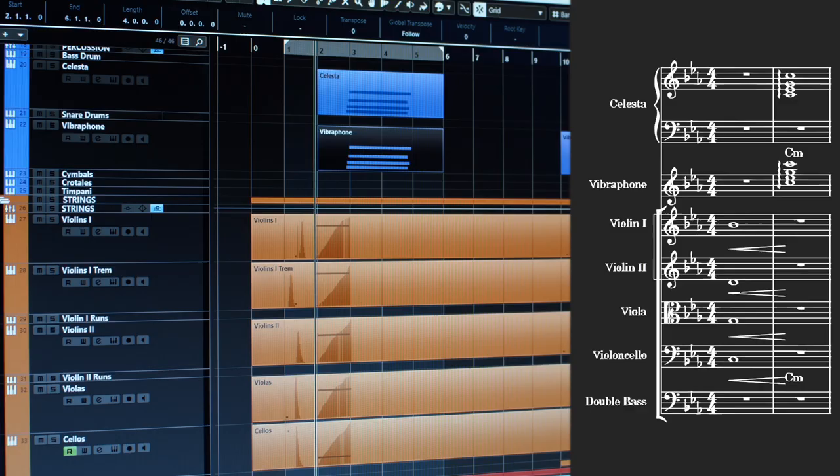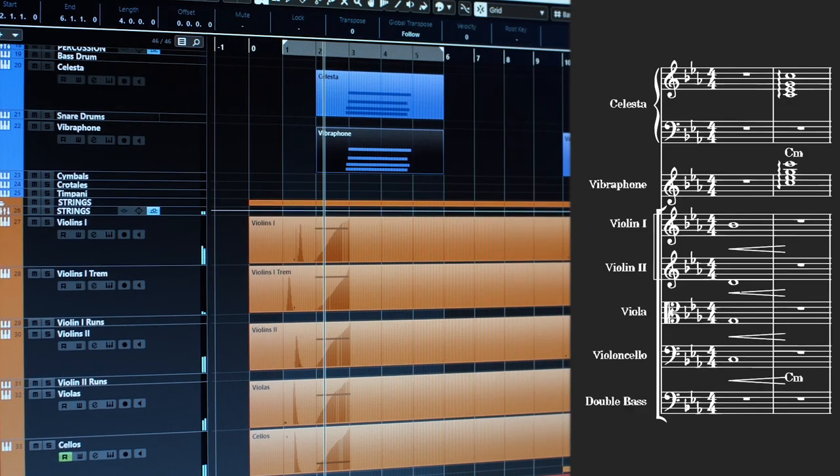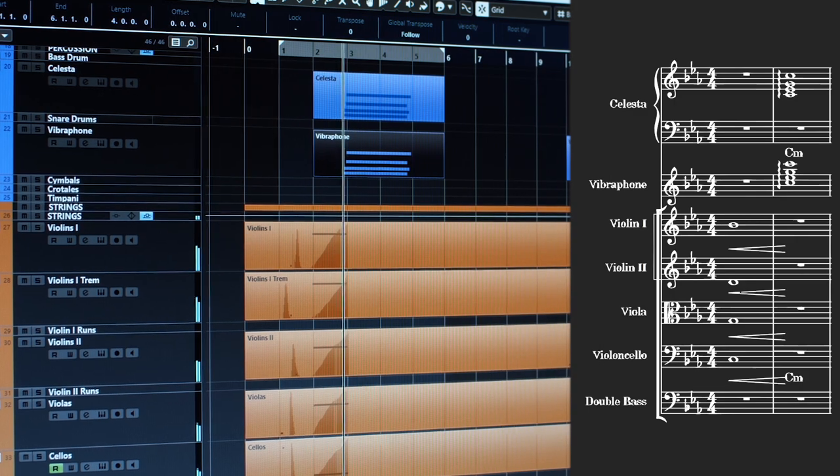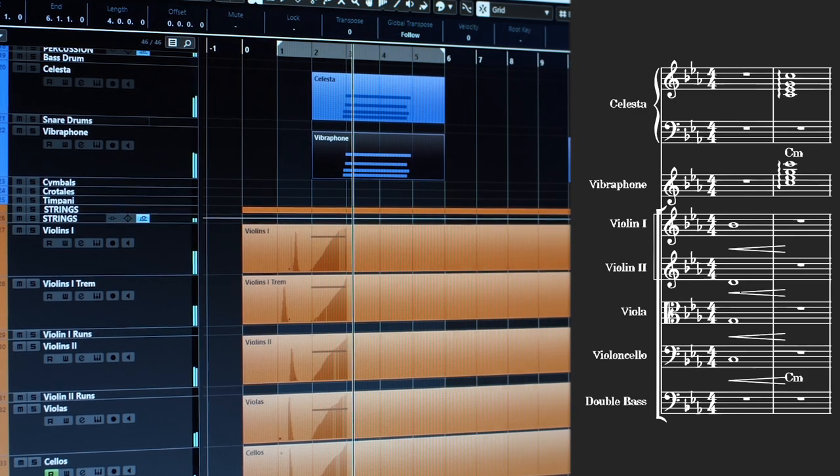Regarding colors, in the very beginning I had a big swell on the string section, and a celesta and a vibraphone play the first chord. This contrast between the extrovert grand string sound and the introvert pitched percussion produces beautiful textures and prepares us for what comes next.